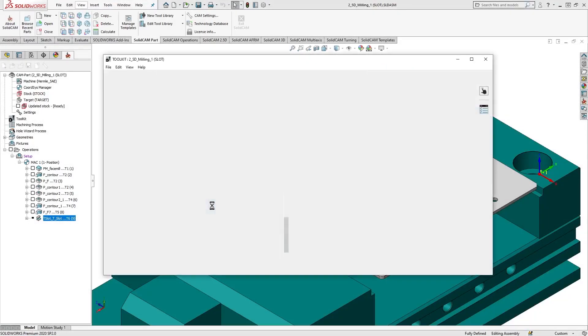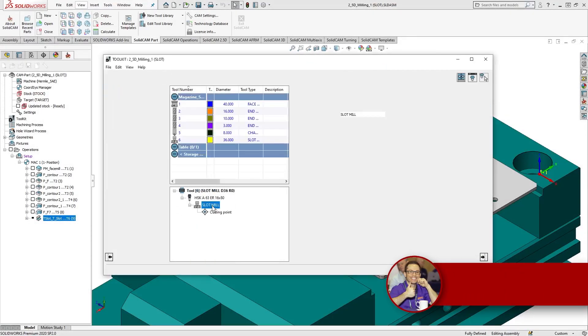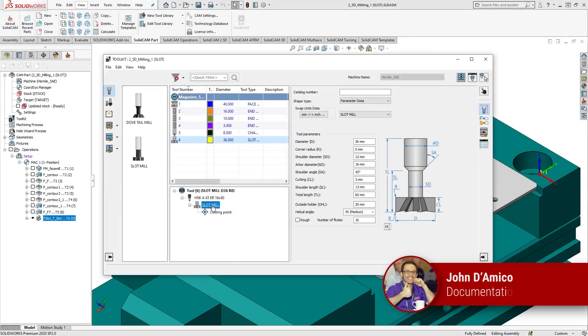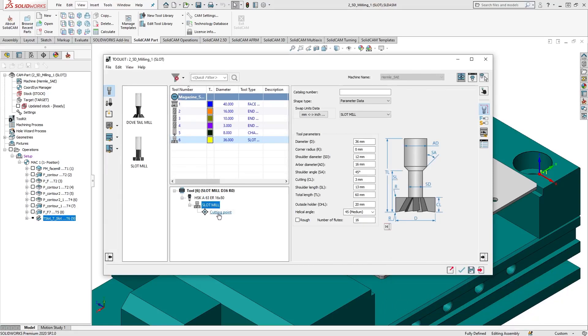SolidCAM's toolkit enables you to easily add and manage one or more cutting points on a single cutter component. Let's look at a simple example.